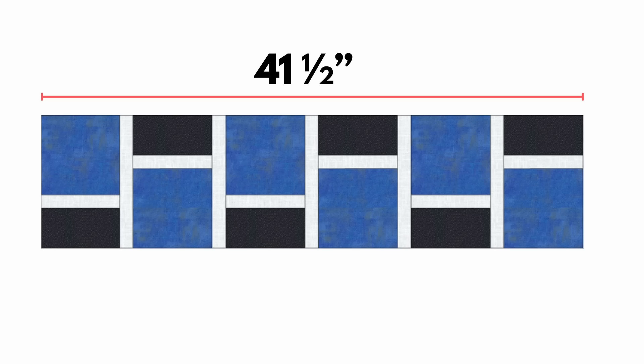And there you go, our table runner is finished, and as you can see I've sewn on the binding. If you would like to know how to sew binding onto a table runner, we have a full step-by-step video which I will link in the description field below.